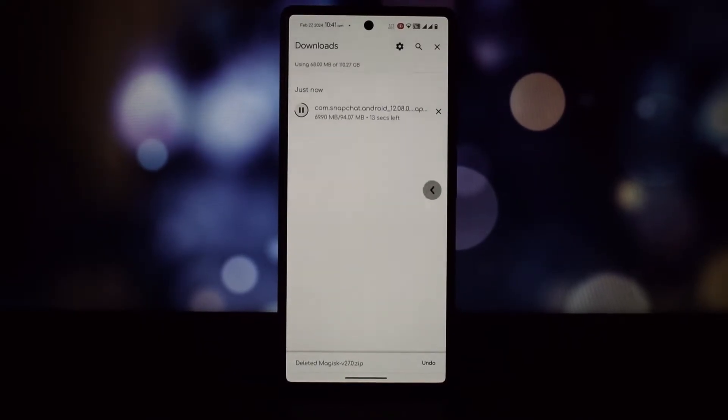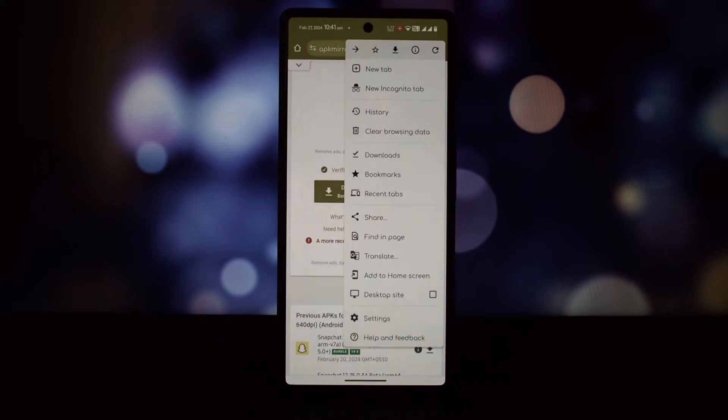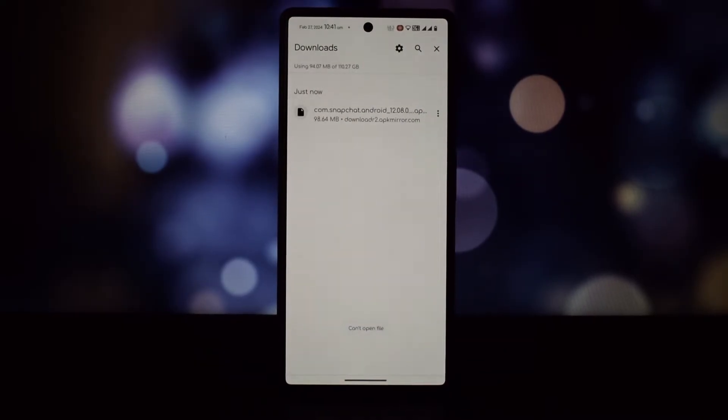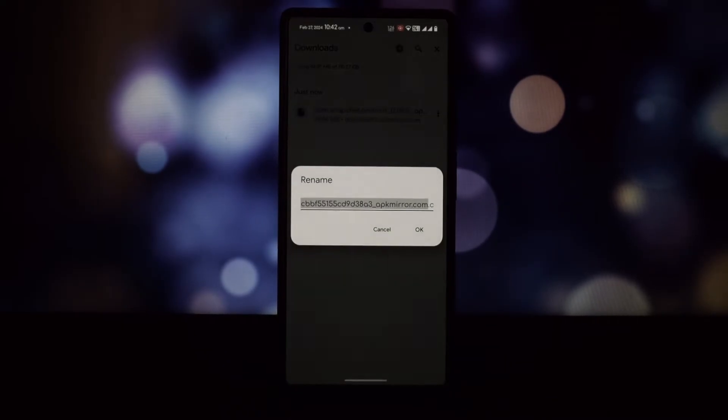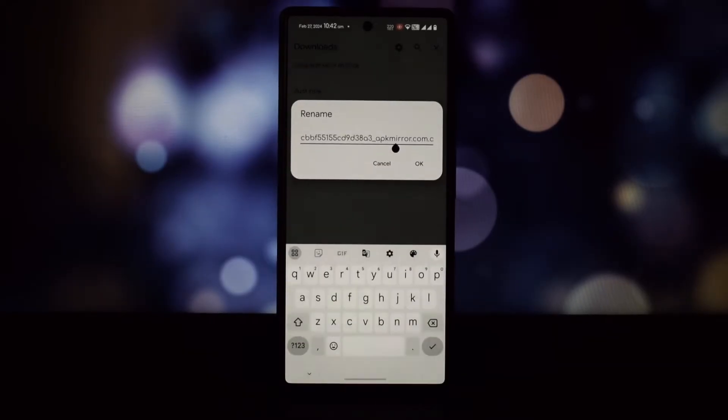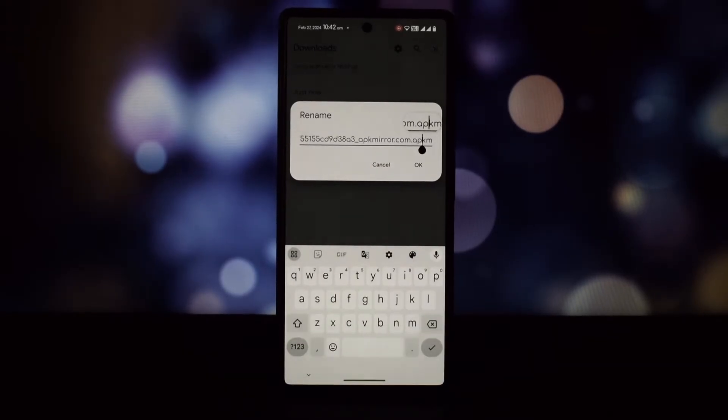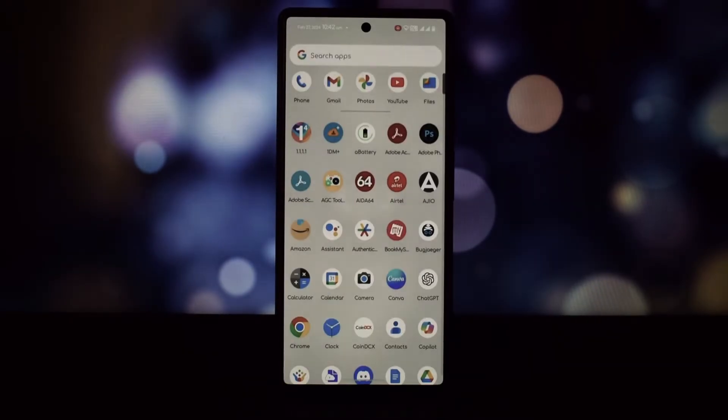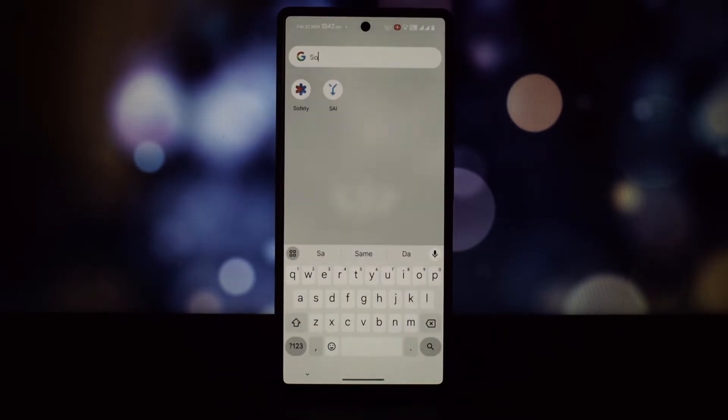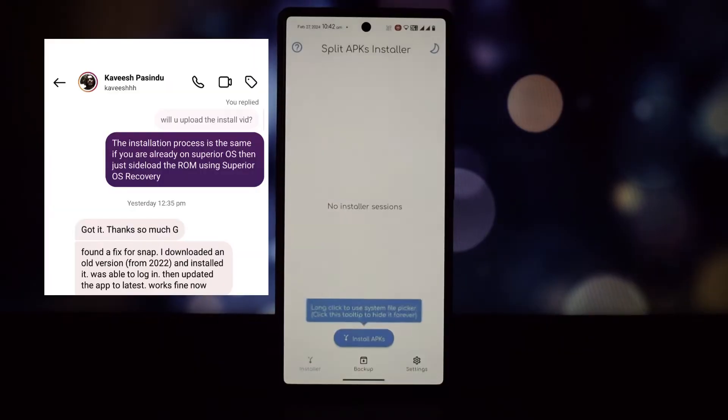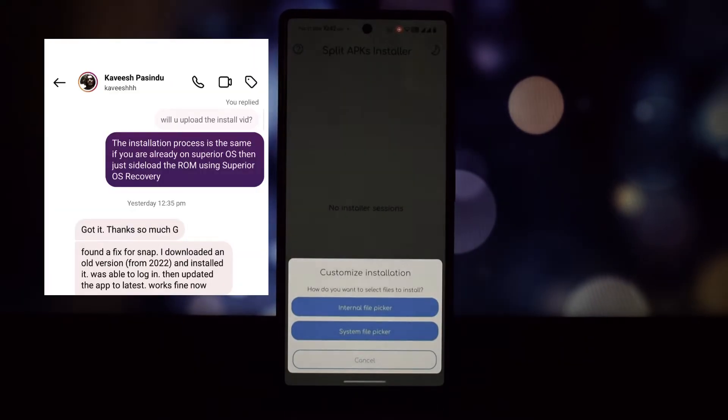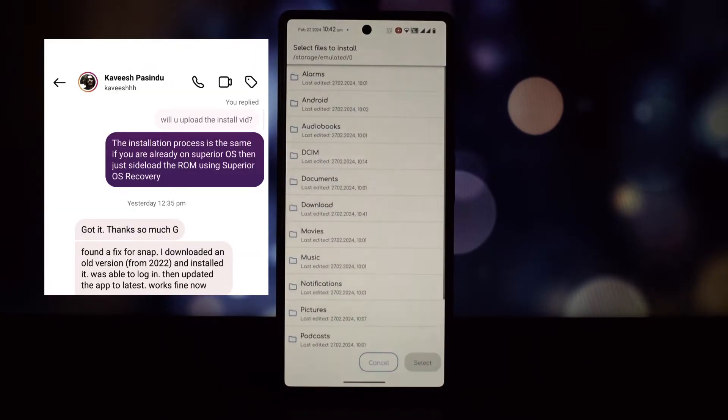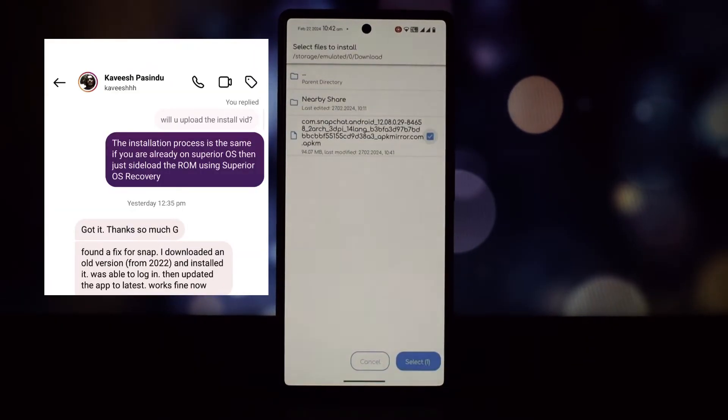This issue is due to compatibility problems between certain Snapchat versions and custom ROMs. Credit for this fix goes to one of our subscribers who told me about this solution.